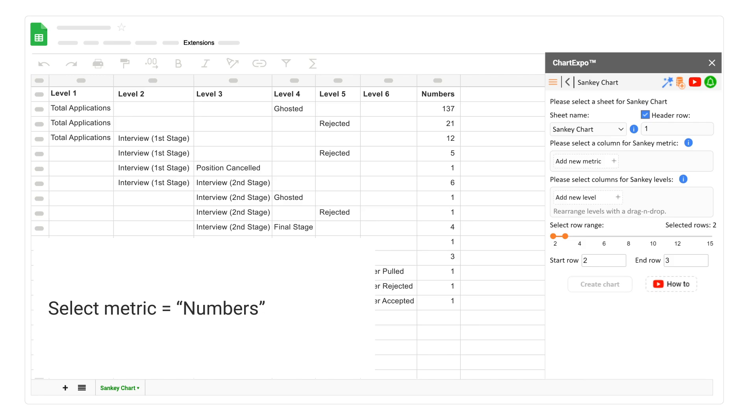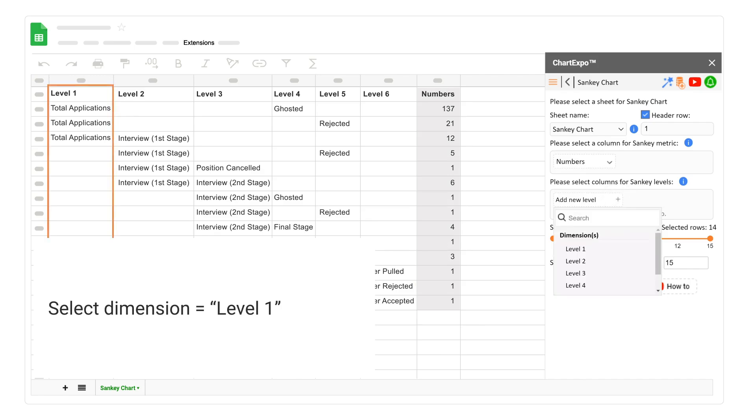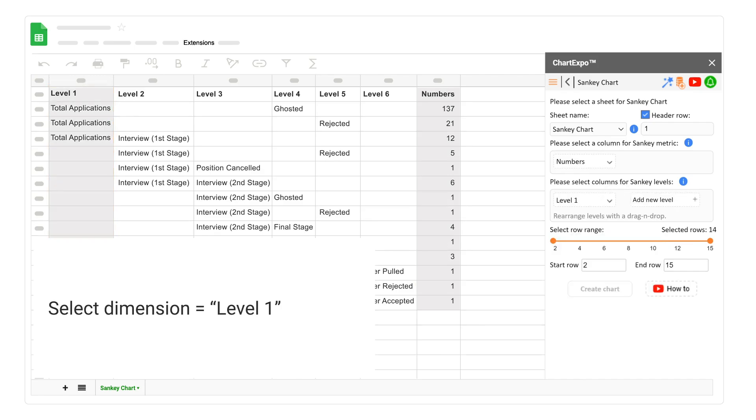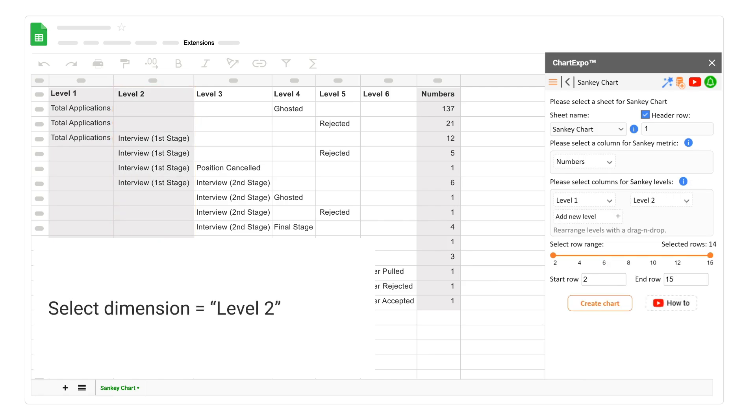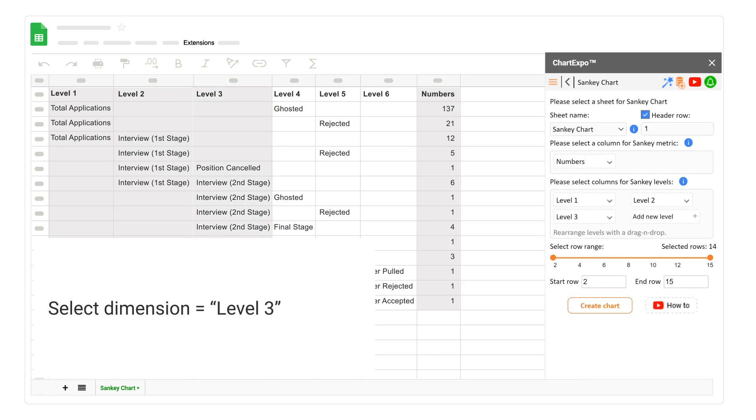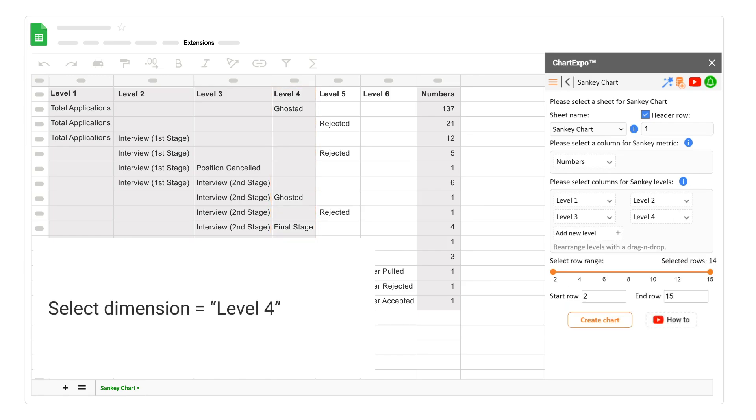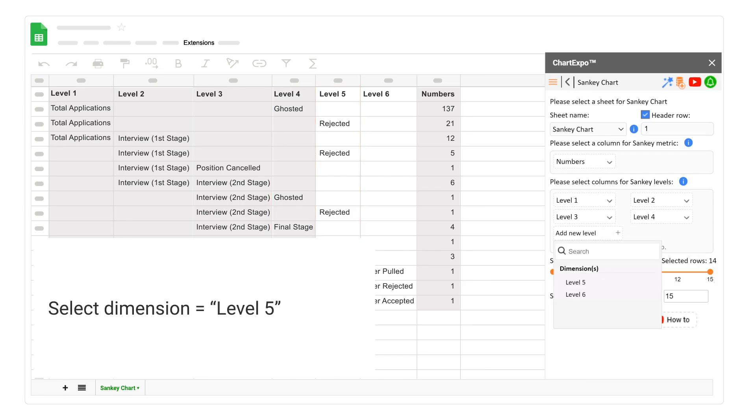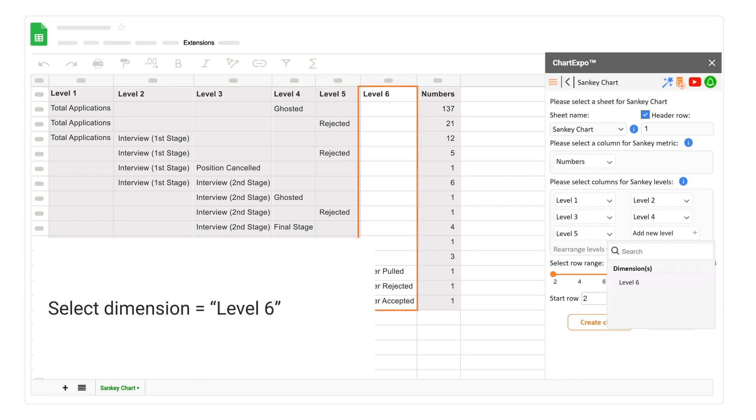Select metric numbers. Select dimension level 1. Select dimension level 2. Select dimension level 3. Select dimension level 4. Select dimension level 5. Select dimension level 6.